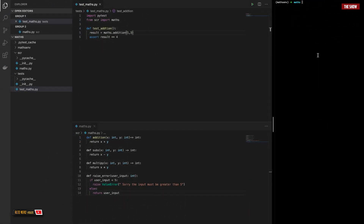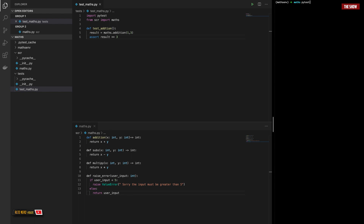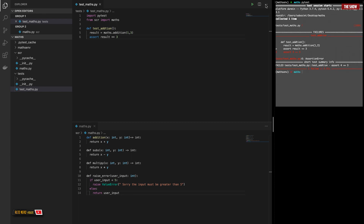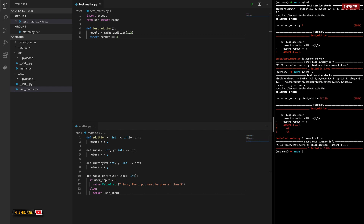If you want to get more information about your test, you can use the -v flag — the verbose flag. So I could do pytest -v and get more information about the test. Without the -v flag this is the information I get. Now using the -v flag, you can see I get a lot more detail. So that is what you can use the verbose flag for — it's really good.